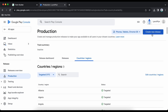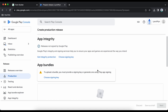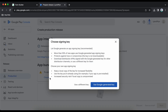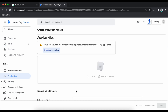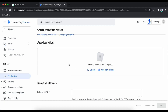It will ask you to choose a signing key. If you are doing this for the first time, click on 'Use Google-generated key'. It will generate and load. Here we have to upload the app bundle which we created on Twinr.